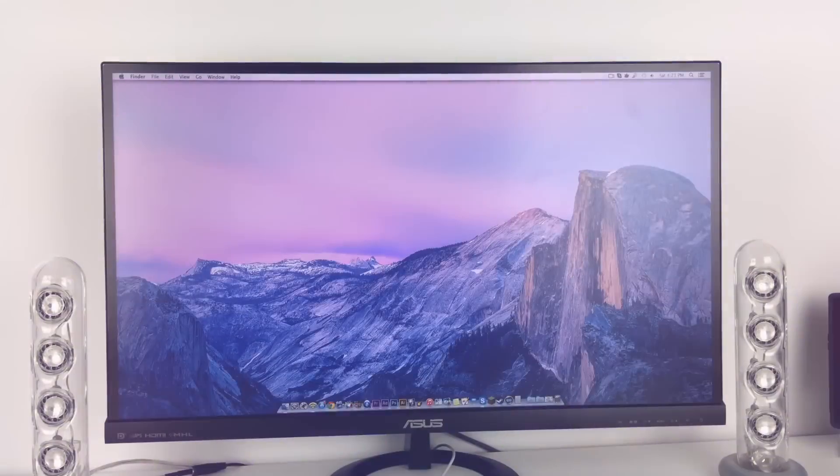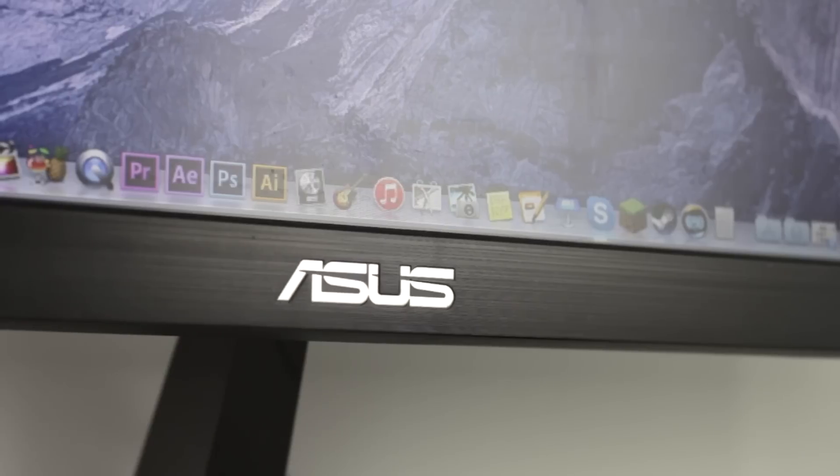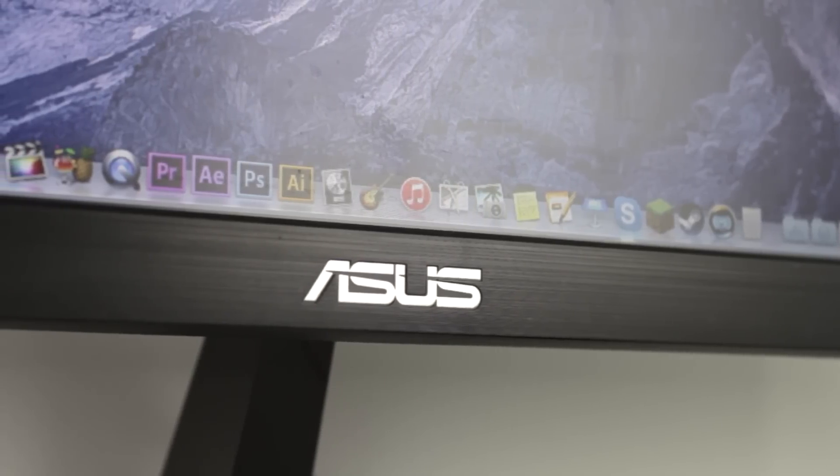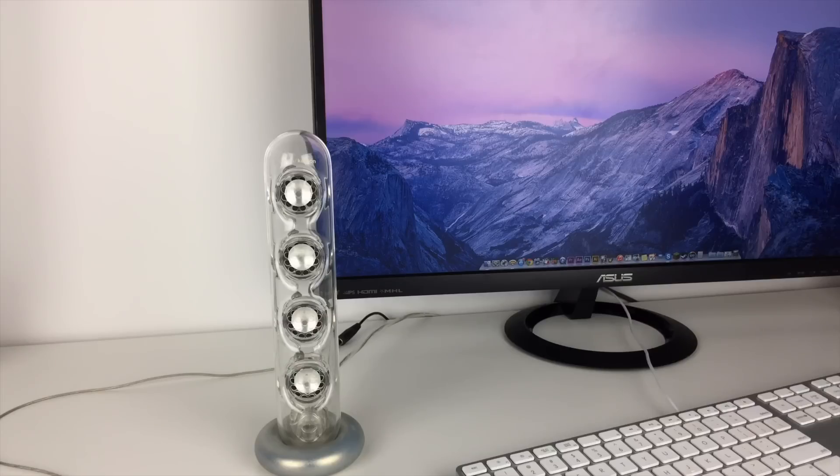The monitor at my desk is the ASUS VX279H and it's a 27 inch LCD monitor. It's 1080p and everything looks absolutely excellent on it. On either side of the monitor you can see two speakers.